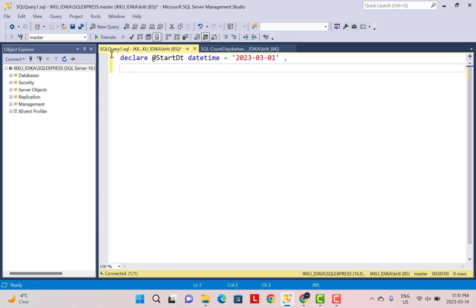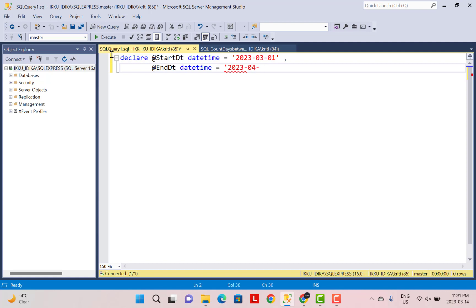And then I'm going to declare another variable, which is going to be @enddt, again, the same data type of datetime. And we can assign any value. So let's say this time we want to take it till 15th of April. So this is going to be the 15th of April.